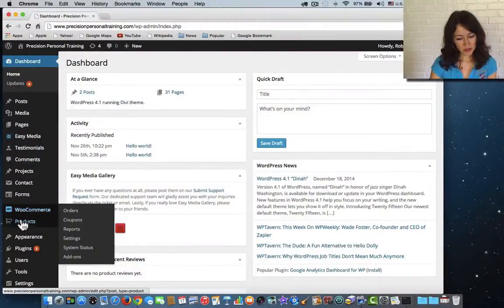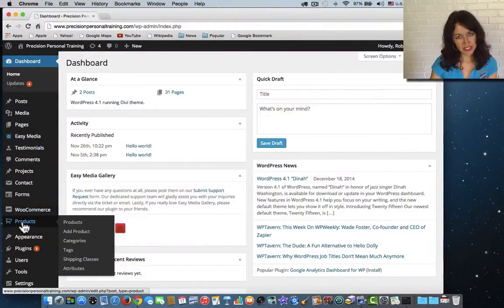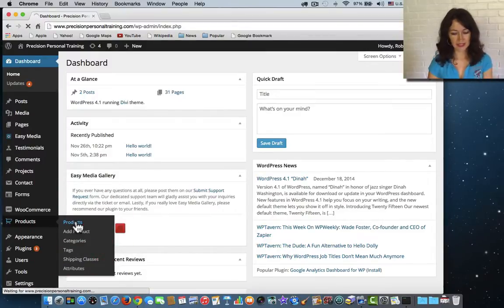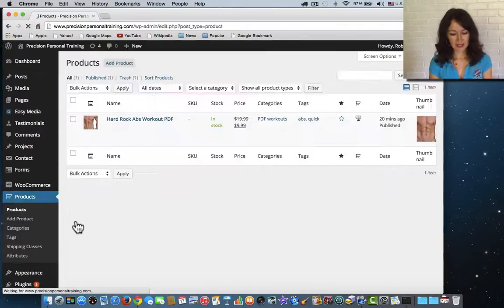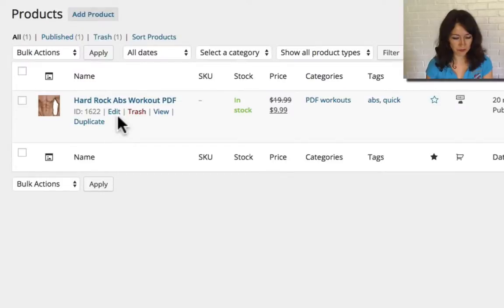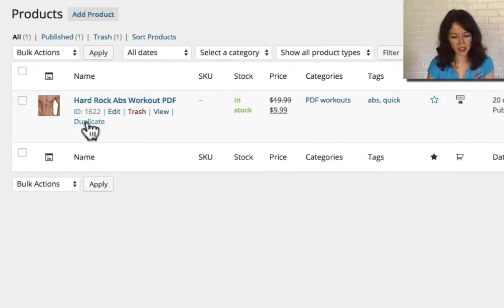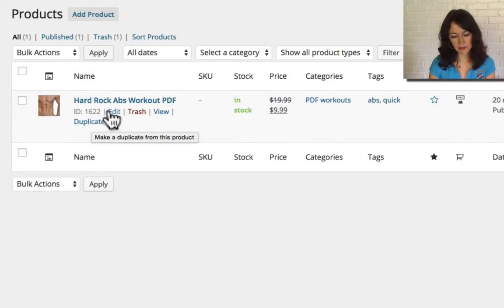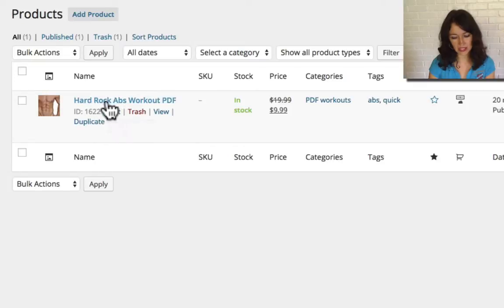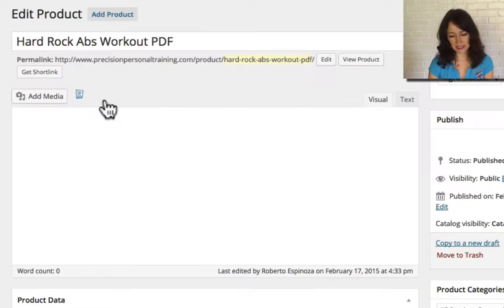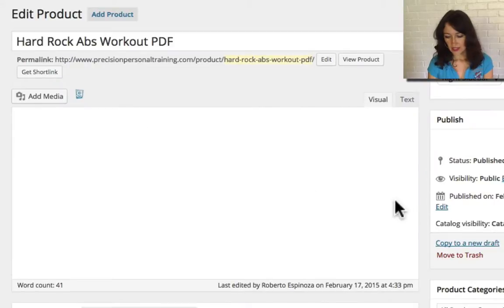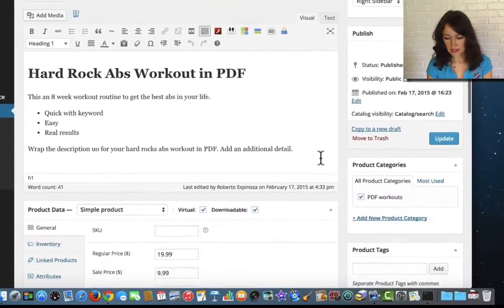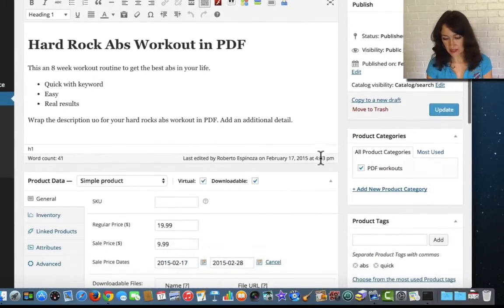You go to the product section of your WooCommerce shopping cart right here. Click on products and then there you have, I have one product here. You can duplicate it from right from the main screen or if you happen to be inside this screen already,